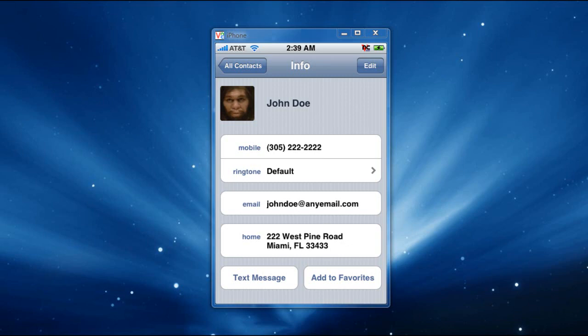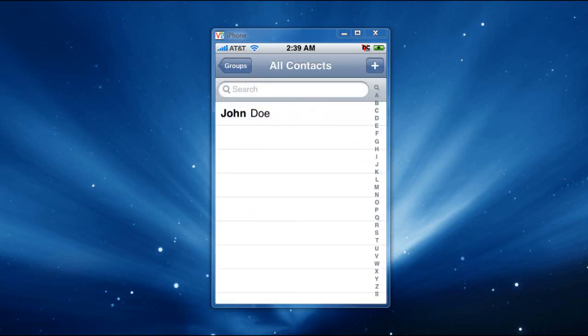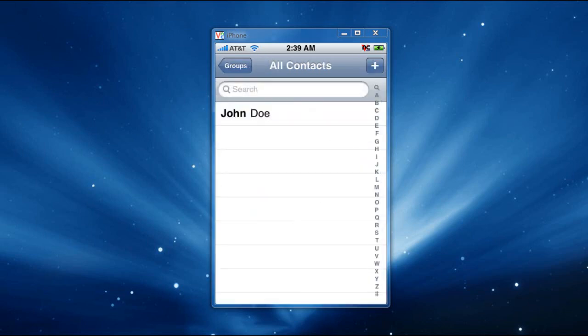And I'm going to show you real quick on my Gmail account, how that works. Let me go to All Contacts again, and let me get out of here.